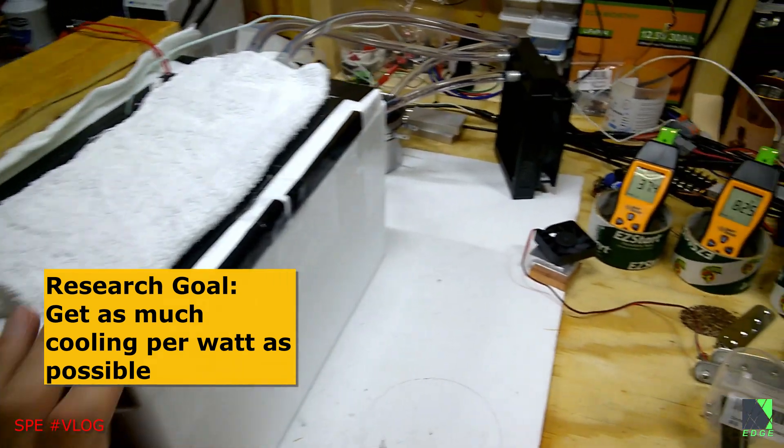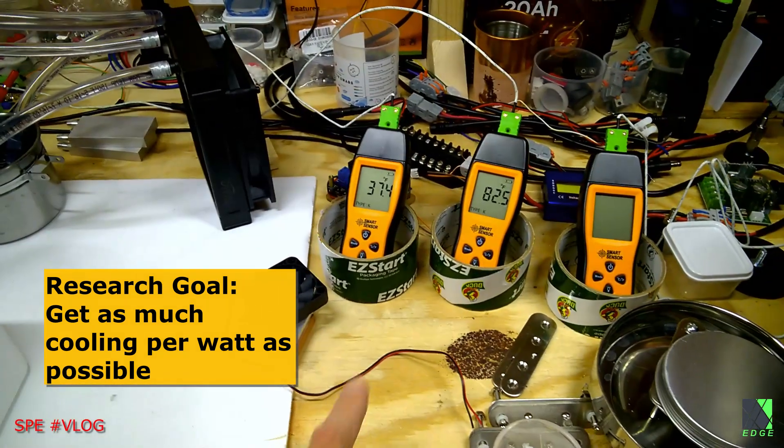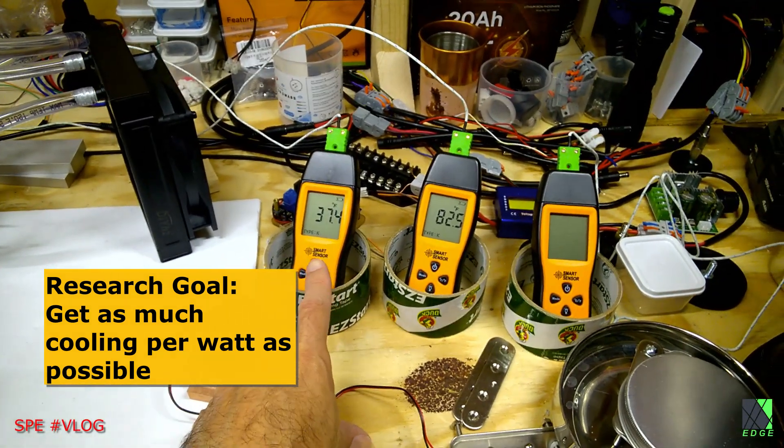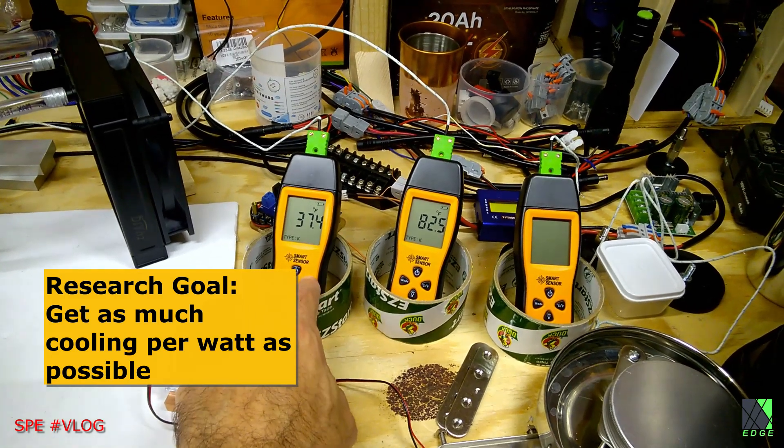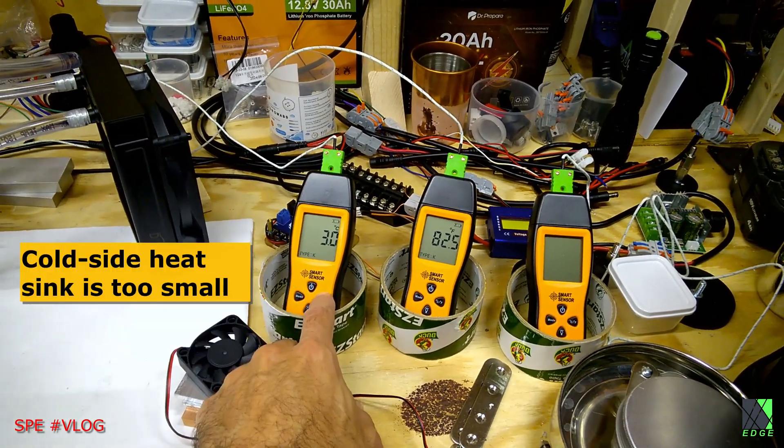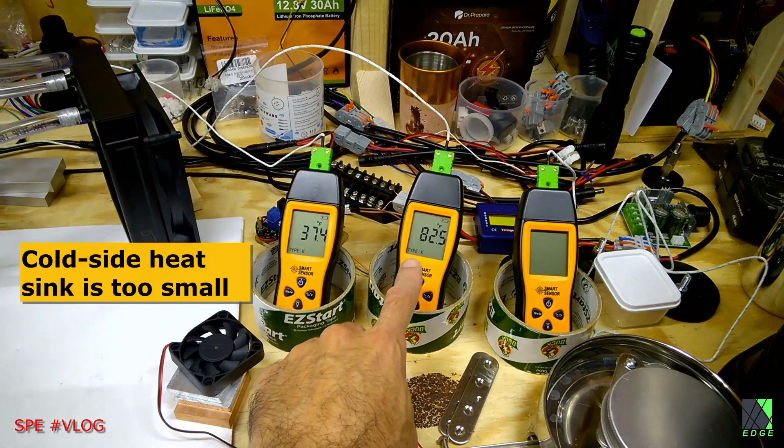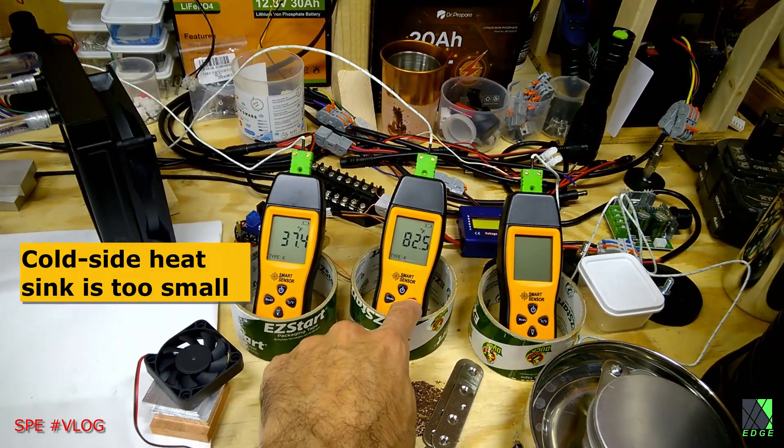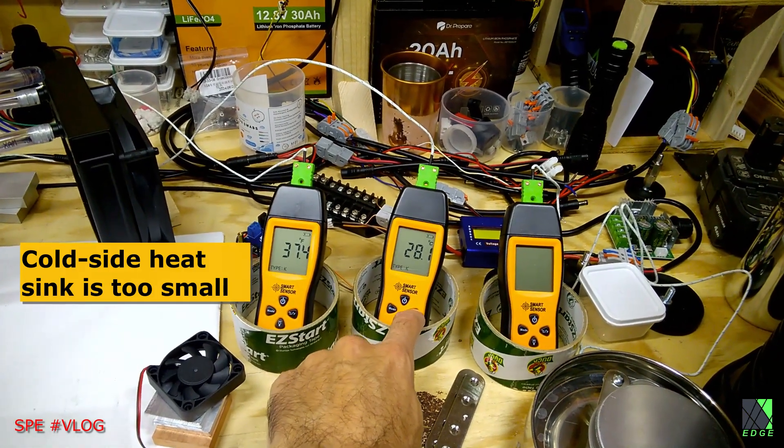Currently it is holding the temperature at about 37 degrees Fahrenheit. That's the thermometer on the left. And Celsius is 3 degrees Celsius. The hot side is 82.5 Fahrenheit, which is 28.1 Celsius.